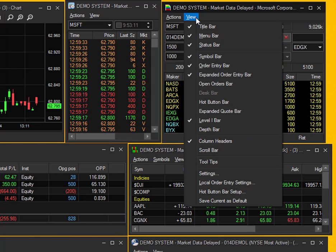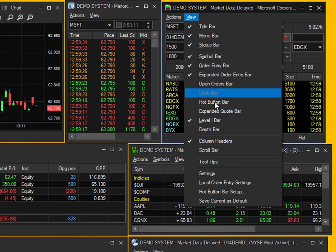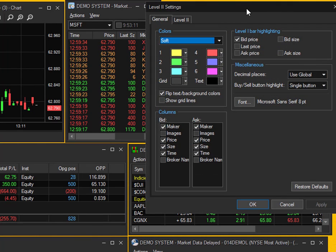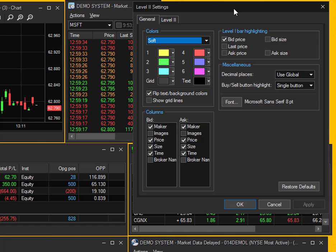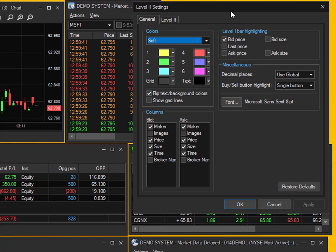From the same view bar, go ahead and go to Settings. This is where you're going to want to change any color scheme for the Montage, any background colors, things like that. You're also able to add a couple of different columns and different things like that.